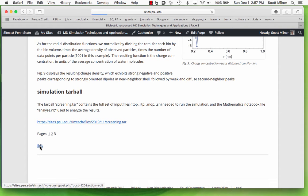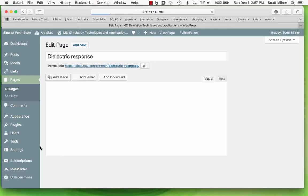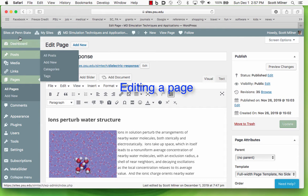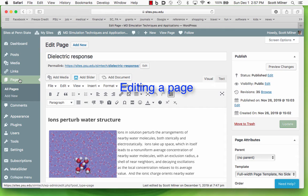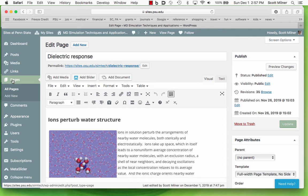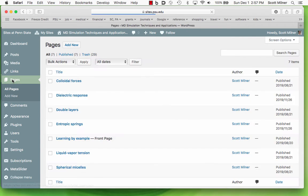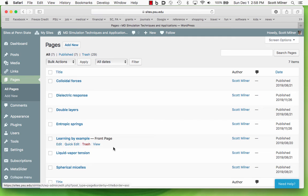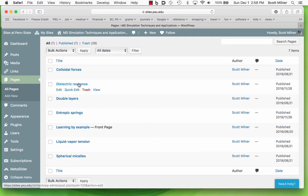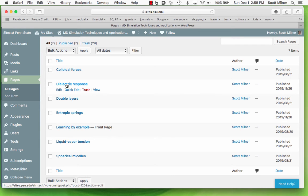To create such a page, we use the editing features, which can be accessed in different ways. Here, from the left menu, there is a menu item called Pages. If I click on that, I get a list of all the pages that are present. The one we were looking at was this page called Dielectric Response. If I want to edit it, I can either click on this or click on the word Edit.